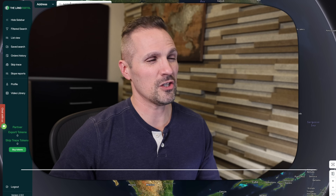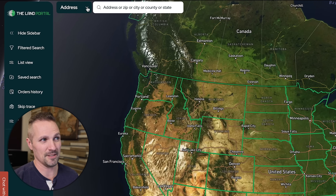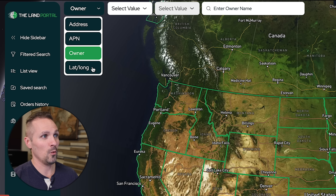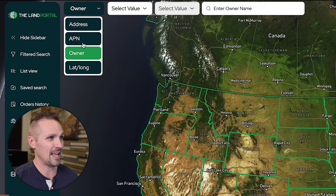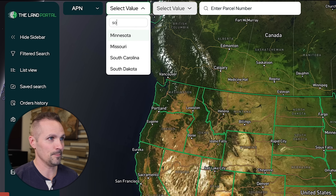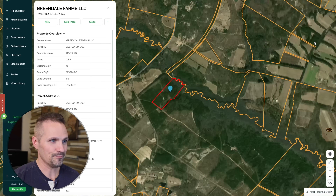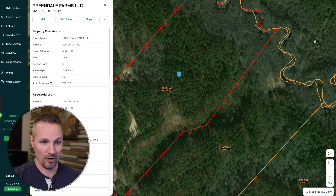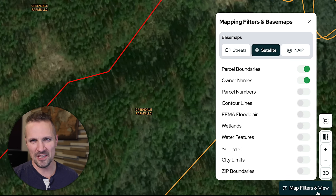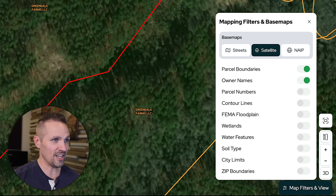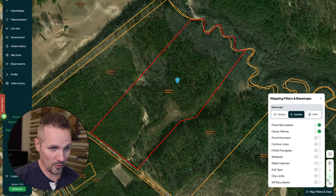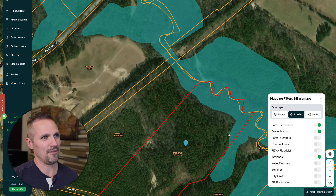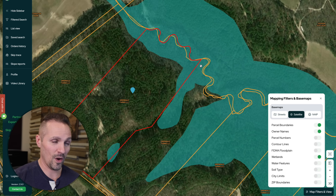All I have to do is go up here and find the property I'm looking for. You can search by address, APN number, owner name, or coordinates. In this case I have an APN number — this property is in South Carolina in Aiken County. The Land Portal is an excellent land due diligence tool. When you click on map filters and views, you can see all the different layers you can add or remove. We can click on the wetlands toggle switch, which turns on a layer showing where the wetlands are. It looks like there's a seasonal stream flowing through here, and the wetland area surrounds it — it does encroach onto the property on one end.